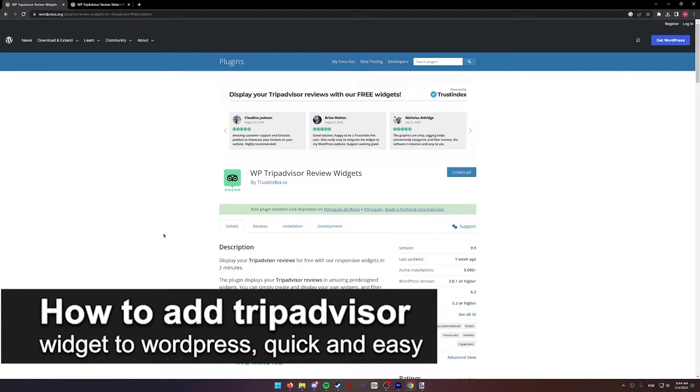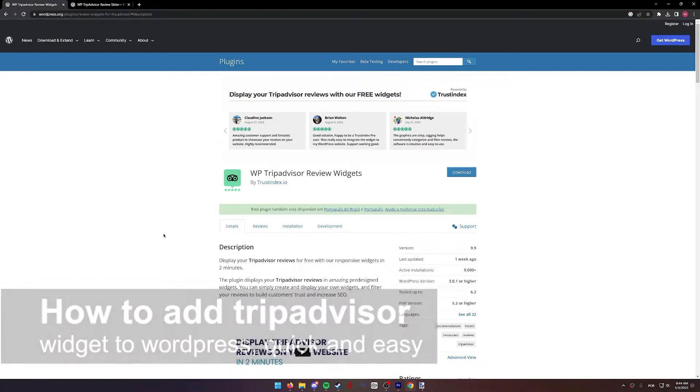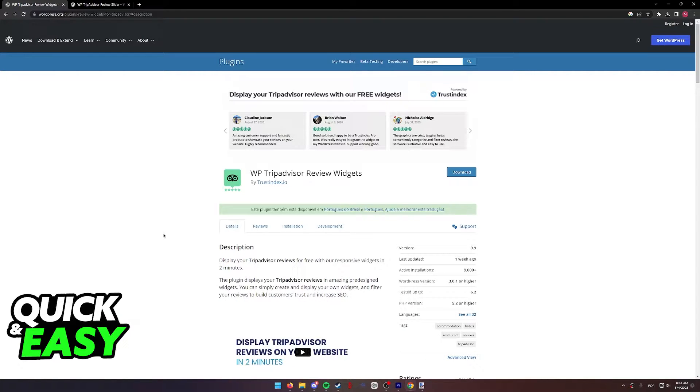In this video, I'm going to teach you how to add a TripAdvisor widget to WordPress. It's a very quick and easy process, so make sure to follow along.